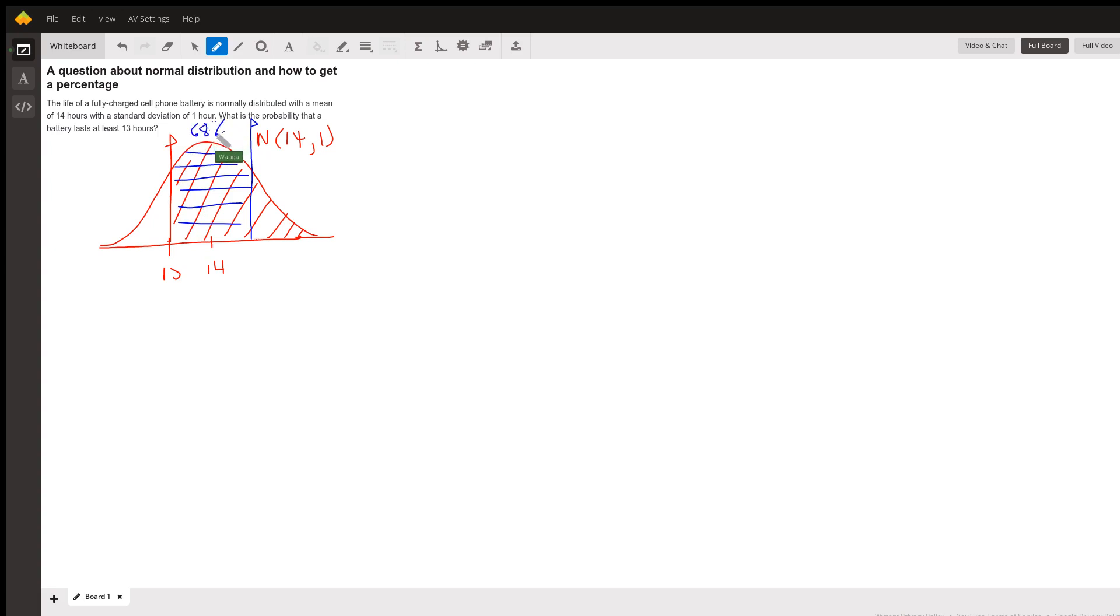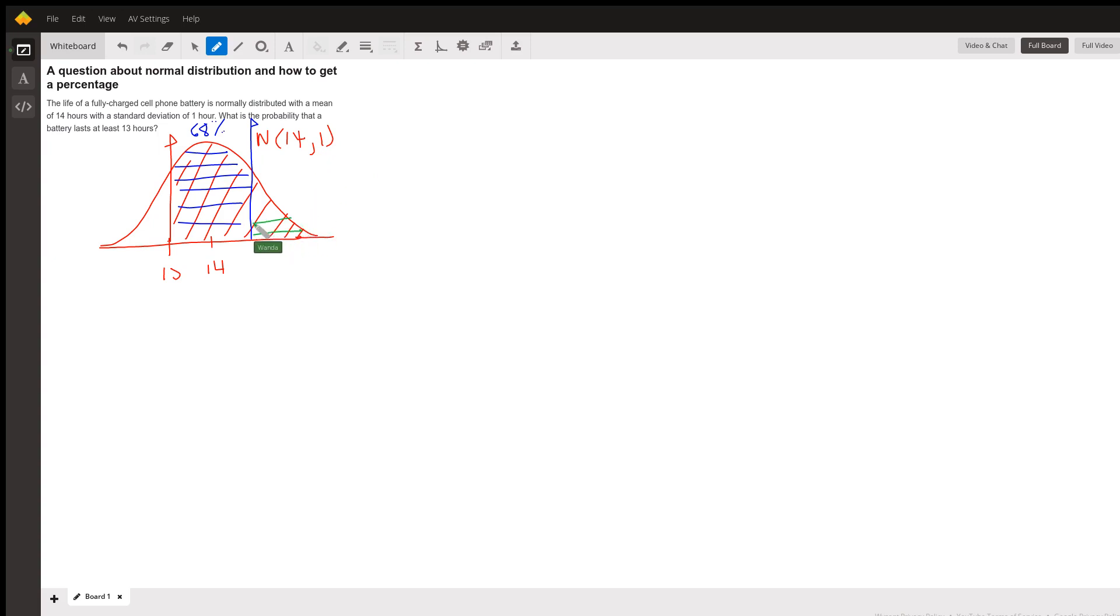And so that means that there's 32% outside of that in the two tails. And so each tail is one half of 32 or 16. So that tells me that this tail, the green part here is 16%.